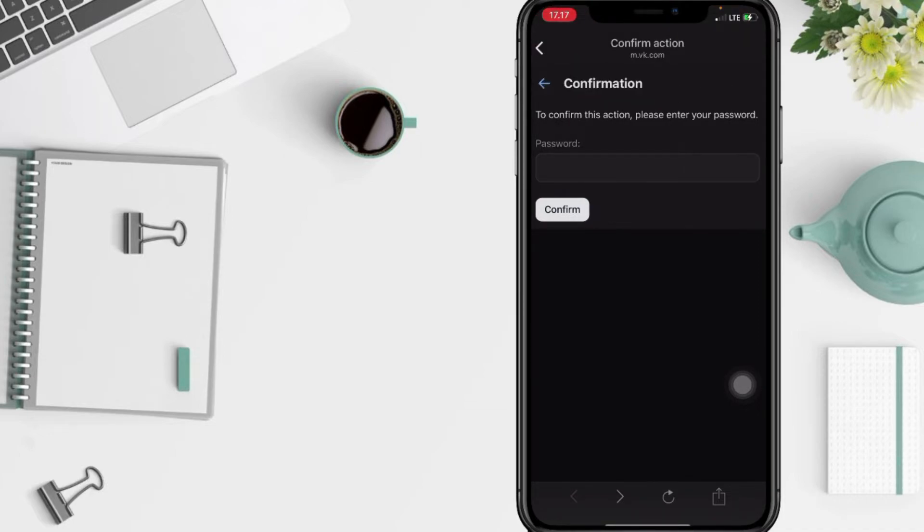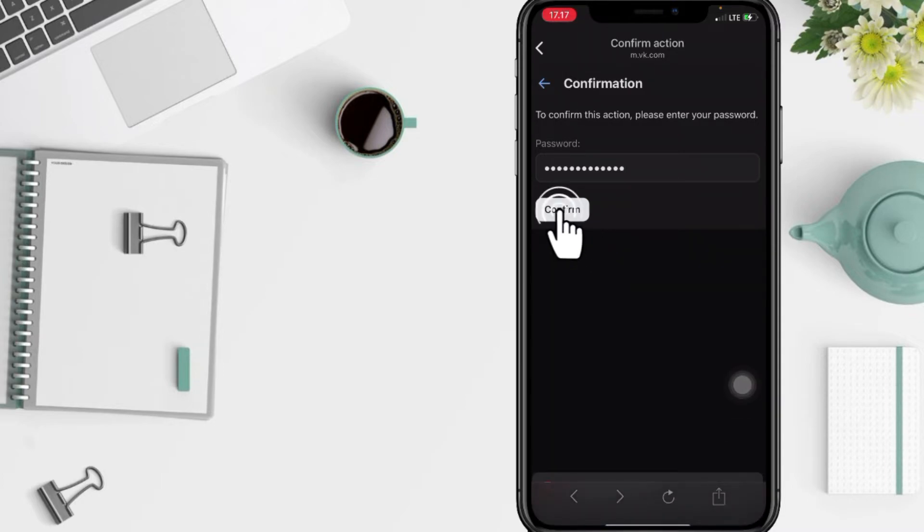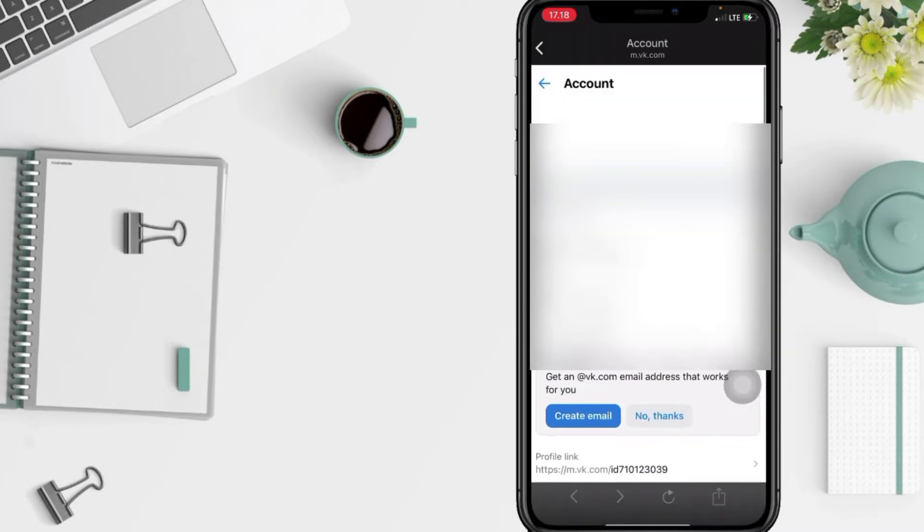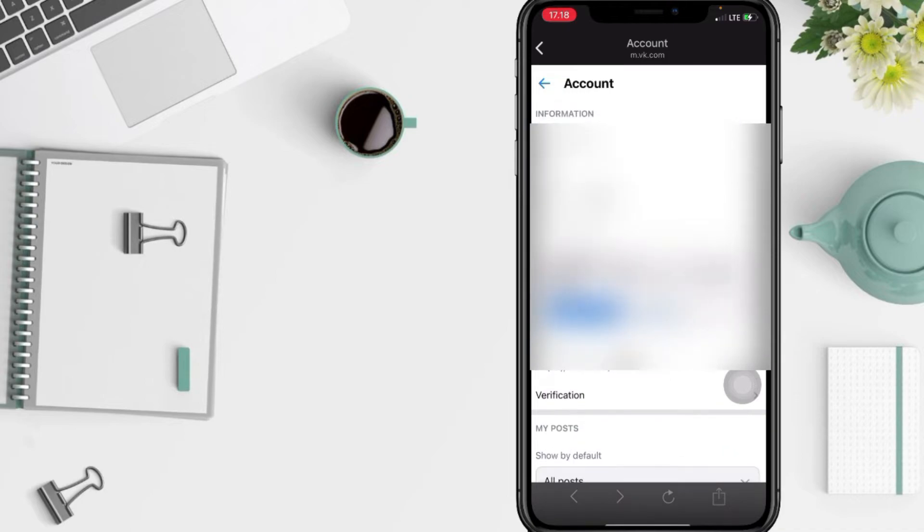Tap your VK apps, after that tap confirm. And yeah, you can see it now here, your email is already added to your VK apps.